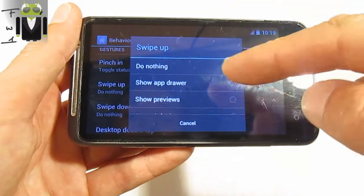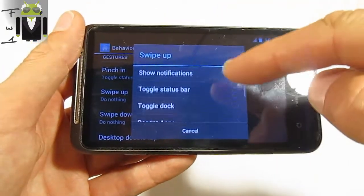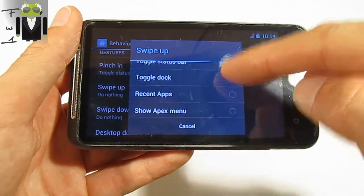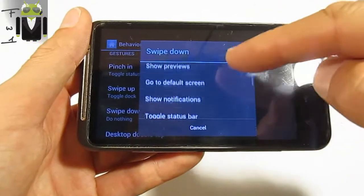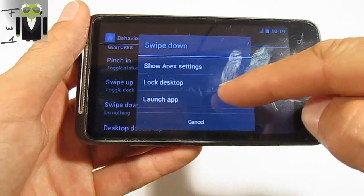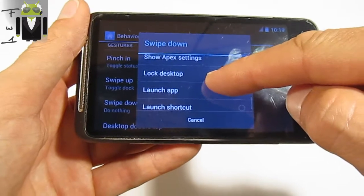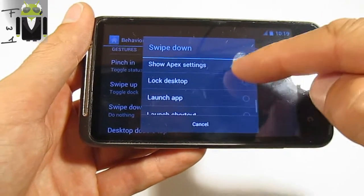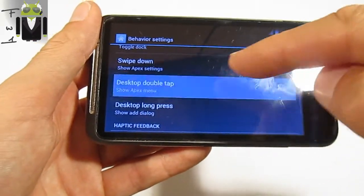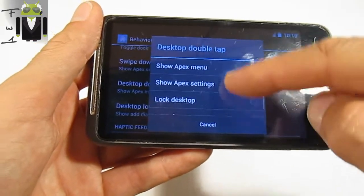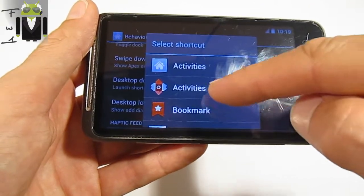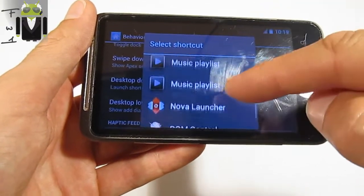Swipe up — you can set it to do nothing or change it to toggle the dock, for example. Swipe down can be set to show recent tabs. Desktop long press has different options. Double tap can be set to launch a shortcut, and you choose which one.